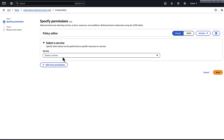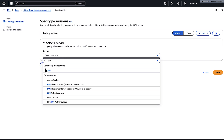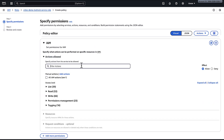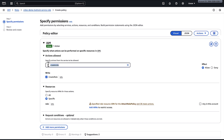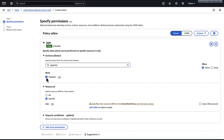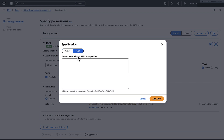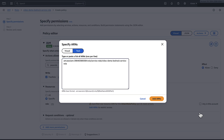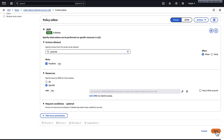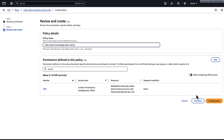For editor, choose visual, and then for service, search for IAM. Under actions allowed, search for and select create role, attach role policy, and put role policy — for the IAM create role, IAM attach role policy, and IAM put role policy permissions. Also add the pass role action for the IAM pass role permission. Under resources, choose specific. Next, choose add ARNs and enter the service role's ARN. Choose add ARNs and then choose next. Name the policy and then choose create policy.